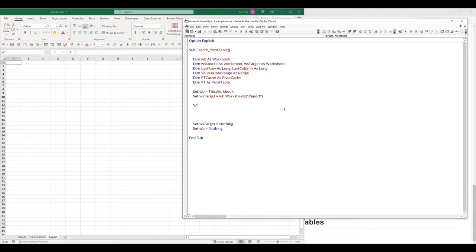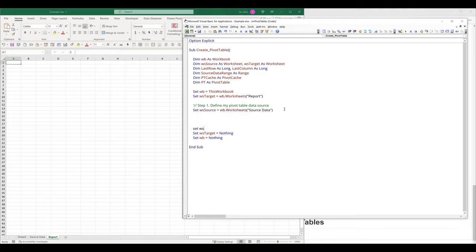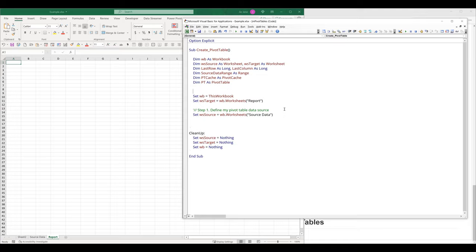This is going to be step number one — define my pivot table data source. I'm going to create my source worksheet object, so I'll type Set WS source equals WB.Worksheets, and my data set is coming from the source data tab. I'm going to name the cleanup routine "clean up," and right here I'm going to insert an error handler — I'll type On Error Go To error handler.